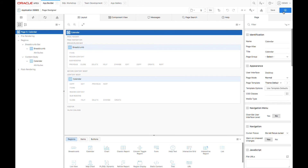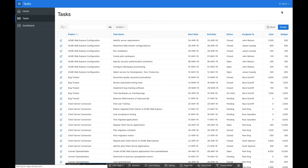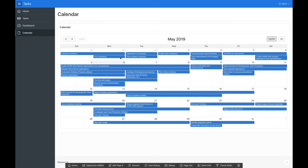If I run my page, I can see all the tasks I have on this calendar. Let's update this page so that the tasks in this calendar open a link to edit that task.